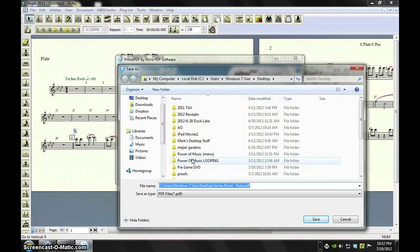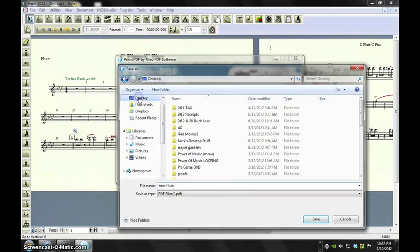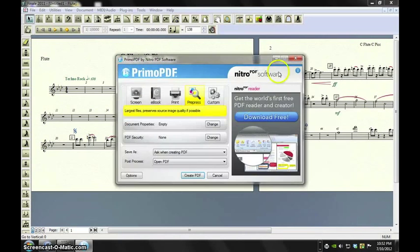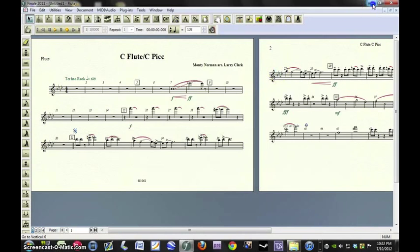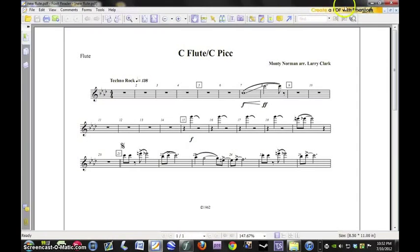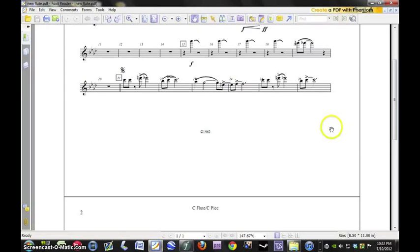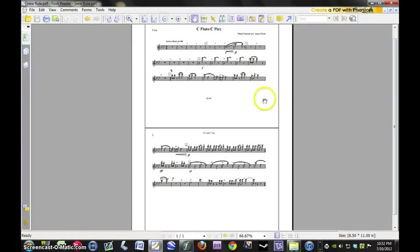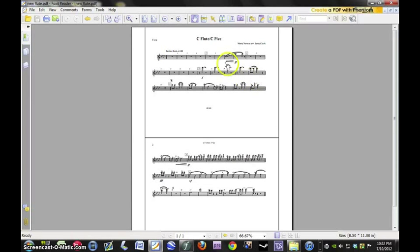I'm just going to save it to the desktop. Once we've done that, there you go. And again, you can see that it has put the two pages right on top of each other in folio format.